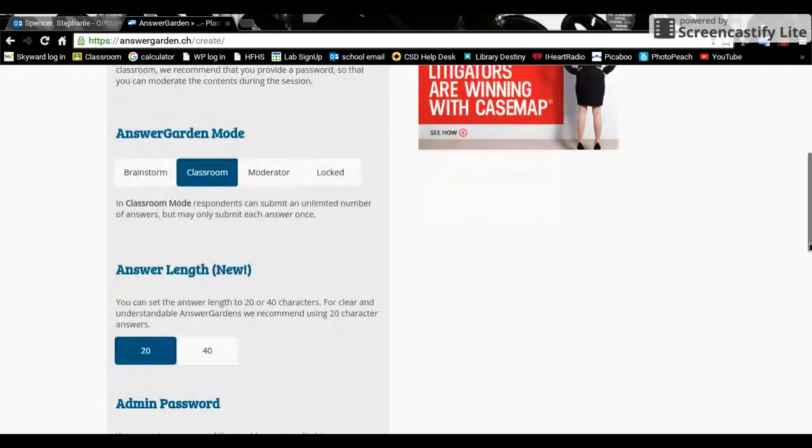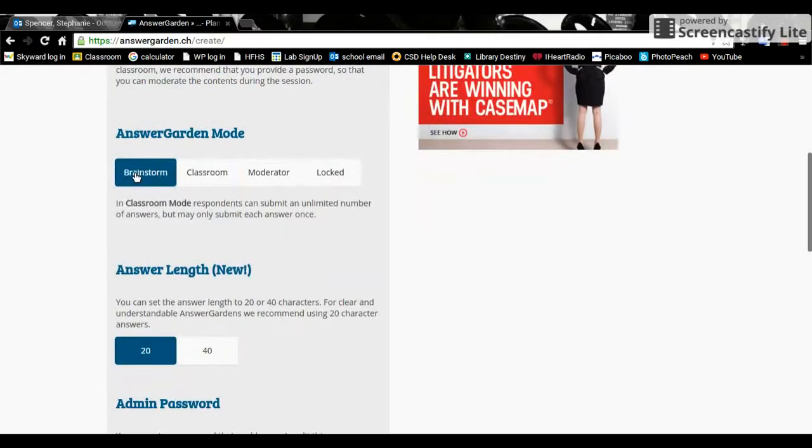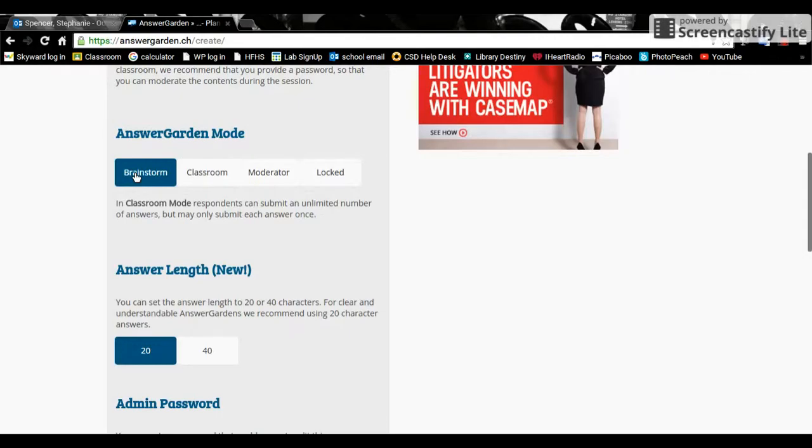You go down to Mode. Brainstorm is where students can put in the same answer over and over again if they want to build it up. So if you have a smaller class that might be helpful. They can kind of pull things out and make everybody look at it.